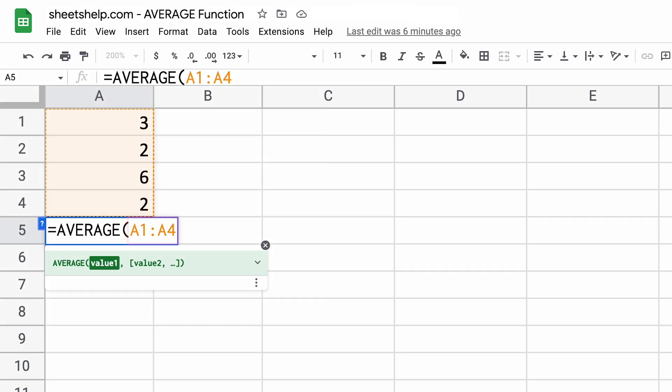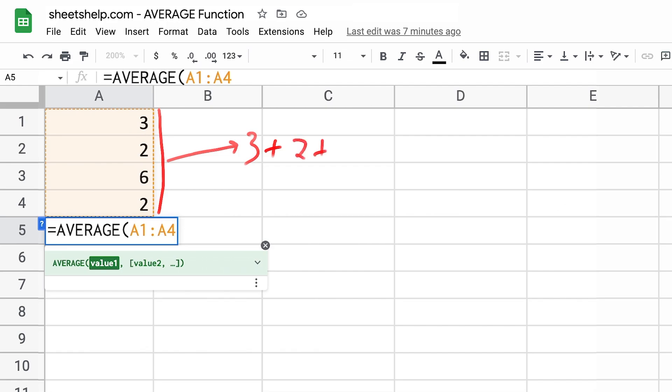What it will do with those is it's going to take all of those values from those cells. So three plus two plus six plus two and divide them by the number of cells, which is four in this case.